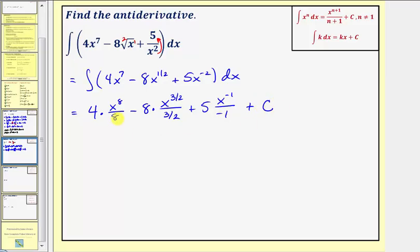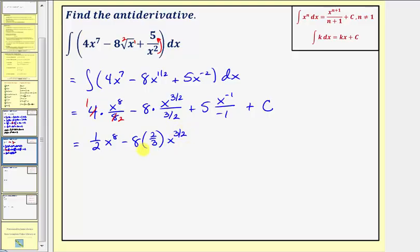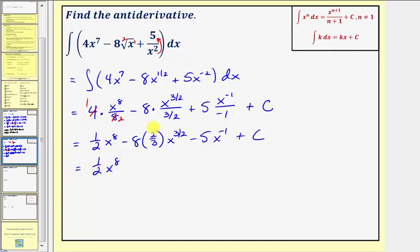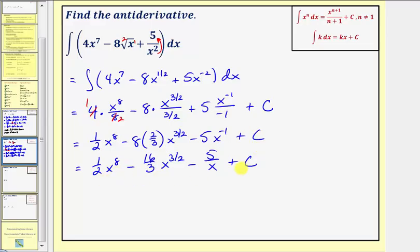Now we simplify. Four divided by eight gives one-half, so the first term is one-half x to the eighth. Minus eight divided by three-halves is the same as minus eight times two-thirds, giving minus sixteen-thirds x to the three-halves. Five divided by negative one is negative five, so plus five x to the negative one becomes minus five x to the negative one, written as minus five divided by x plus c. The derivative of this function equals four x to the seventh minus eight times the square root of x plus five divided by x squared.